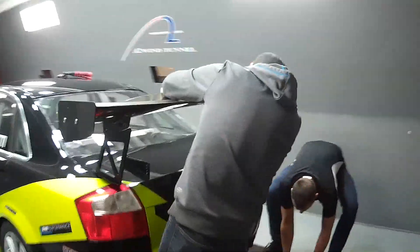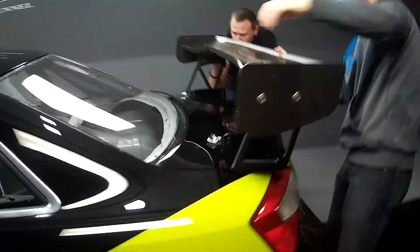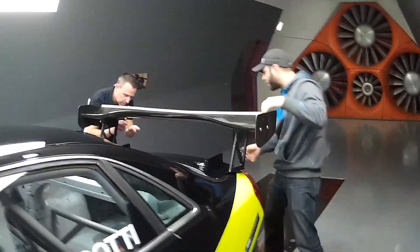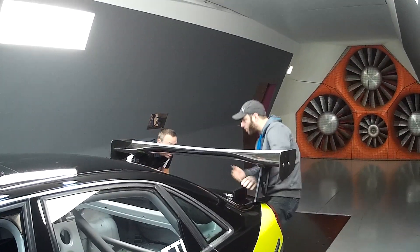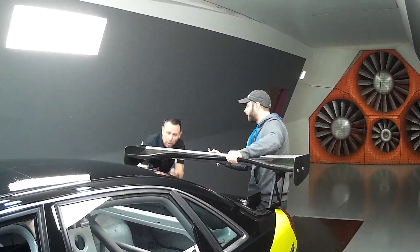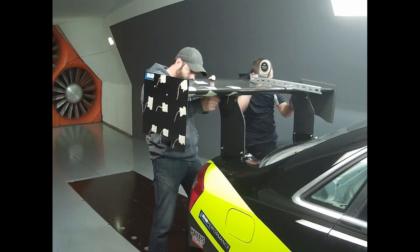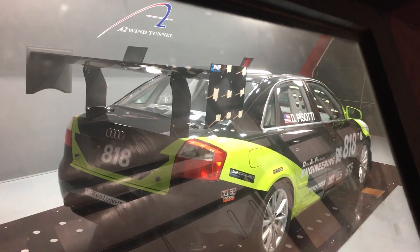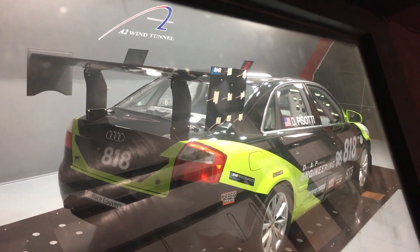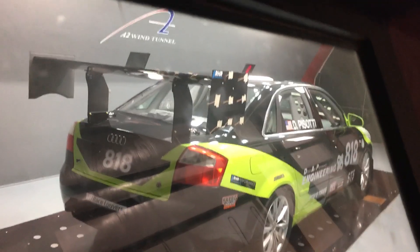We just finished running the car with no wing for a baseline. Here we are putting on a competitor's wing that we're going to use as a comparative data point later. With those tests out of the way, we then mounted our wing.